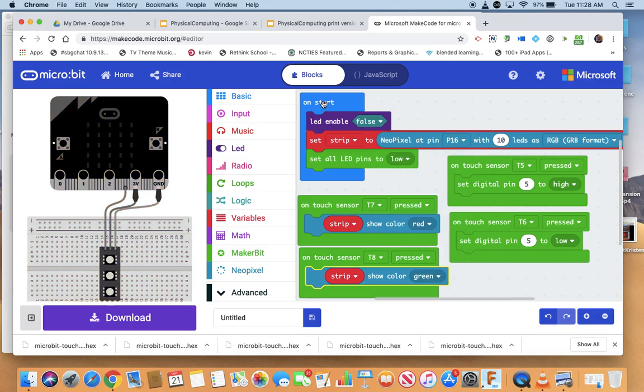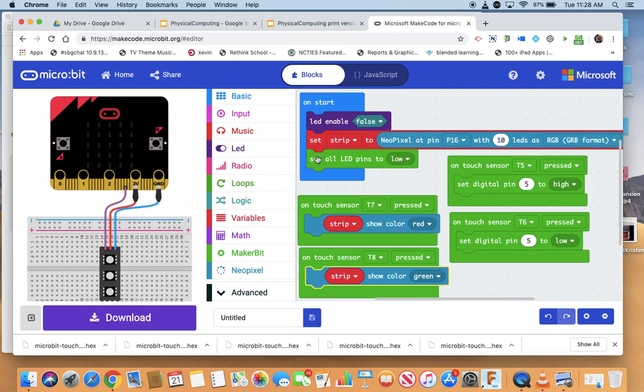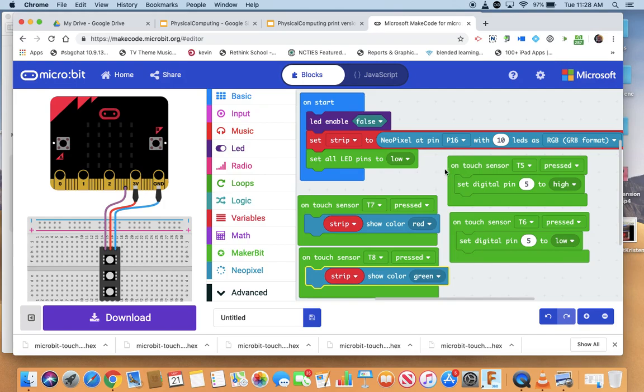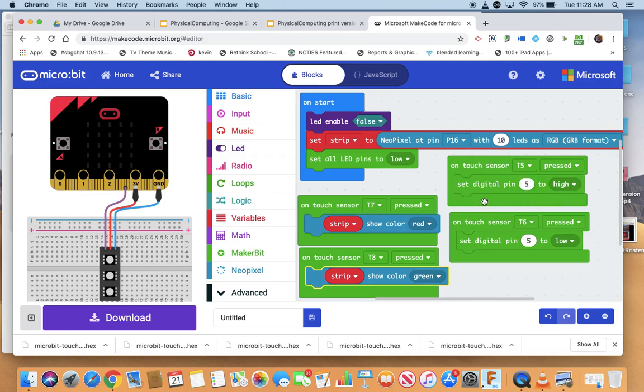So again, on start turn off the conflicts that we're going to have with the LED screen. Tell us we have a NeoPixel strip. Set all the LED pins which are 5 through 16 to off to start with. And then here's what I'm going to have to do: I'm going to want to touch sensor T5, which is again automatic built in, set digital pin 5 to high.